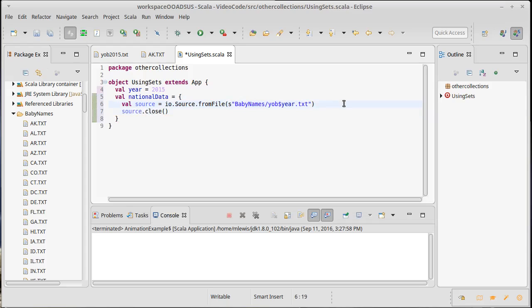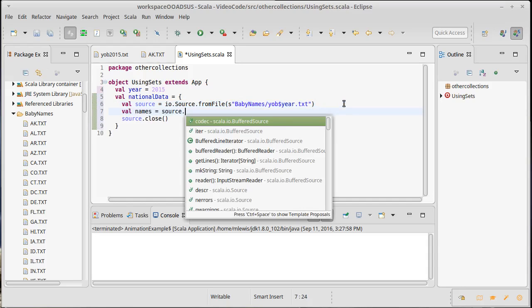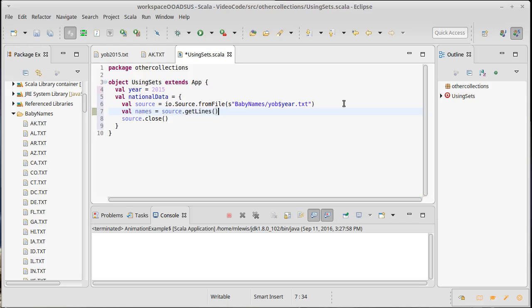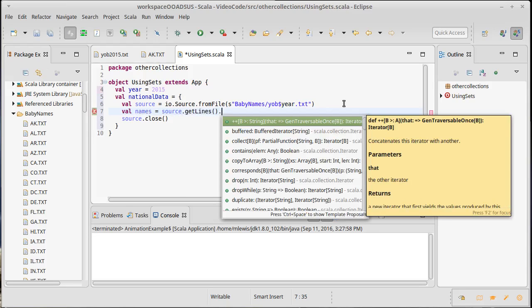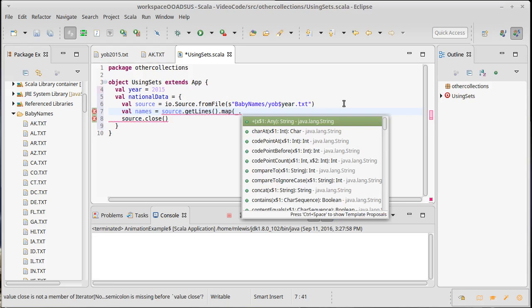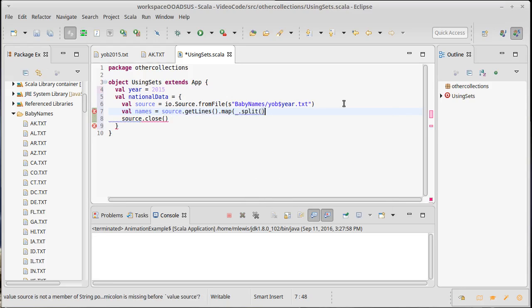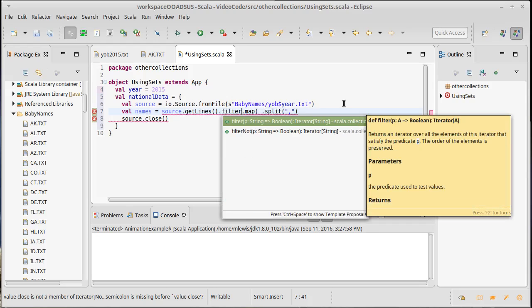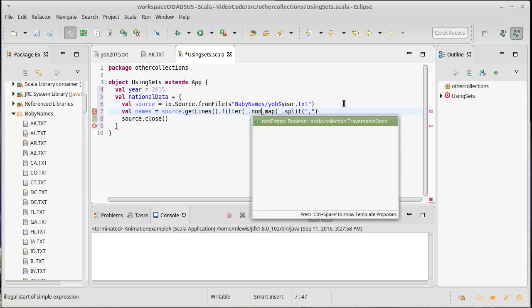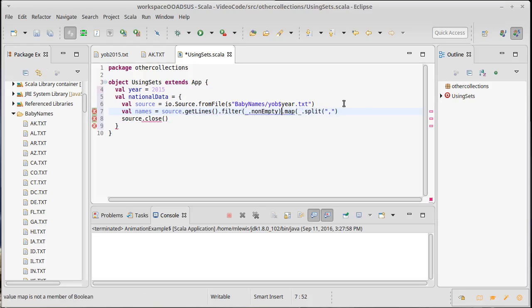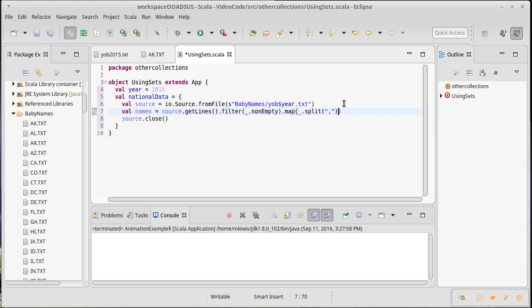Since I opened a source I should close the source. This could be significant because I'm going to have to open over 50 different files, so making sure I close them will be a good thing. Then I can say the names equals source.get lines dot map, and I want to split each line and pull off just the first element. I'll use underscore to represent a line dot split on commas. First let's do dot filter for non-empty just in case there's a line that's completely empty.